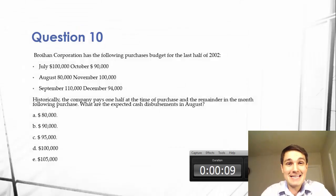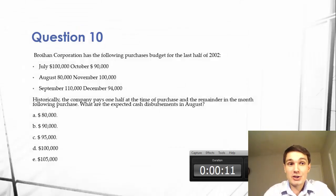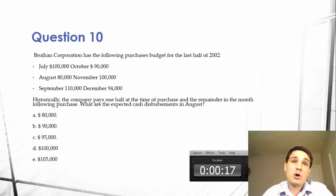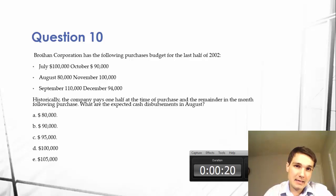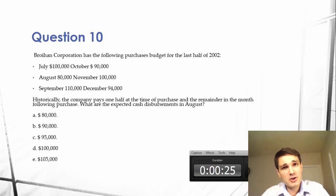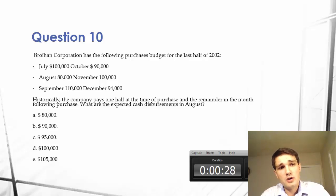Hi everyone. I'm Devin Coombs, and today I'm going to be discussing question 10 in our managerial accounting lecture series. This question is regarding budgeting. I'm pulling it from our Gateway Lab exam practices, so you can use it for that, or you can use it just to brush up on your managerial accounting and budgeting. I think it's a great review. So let's read the question.